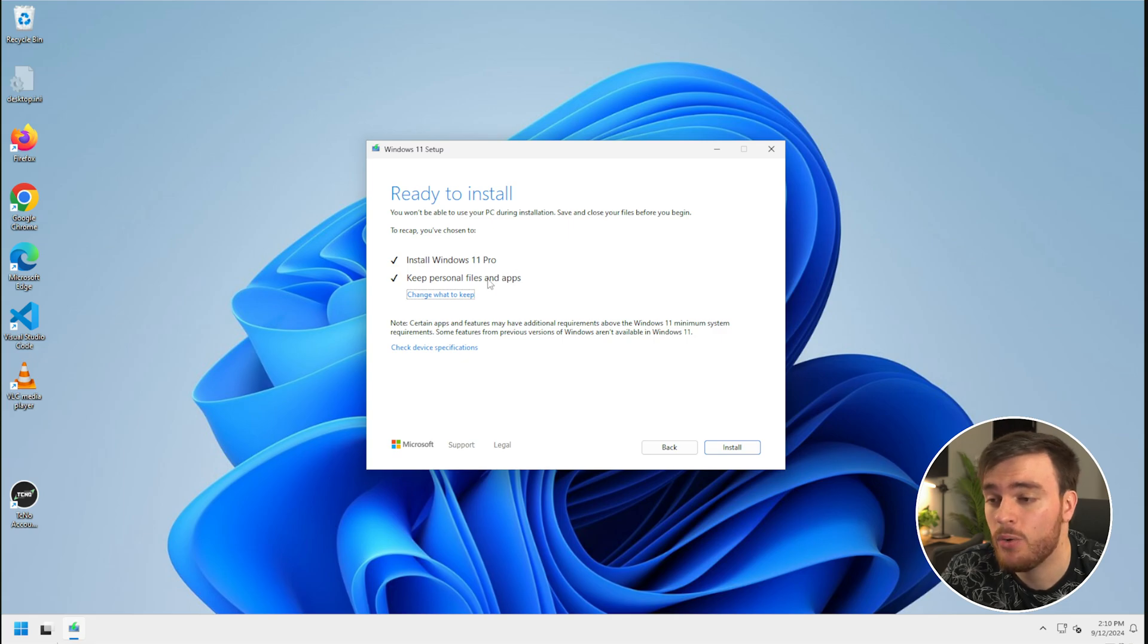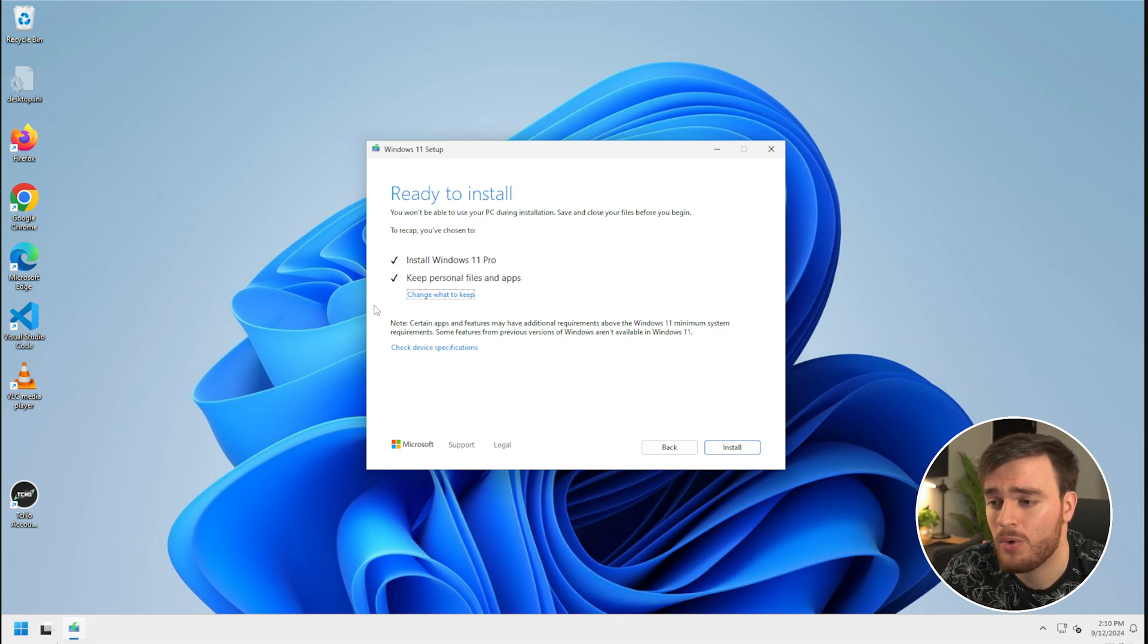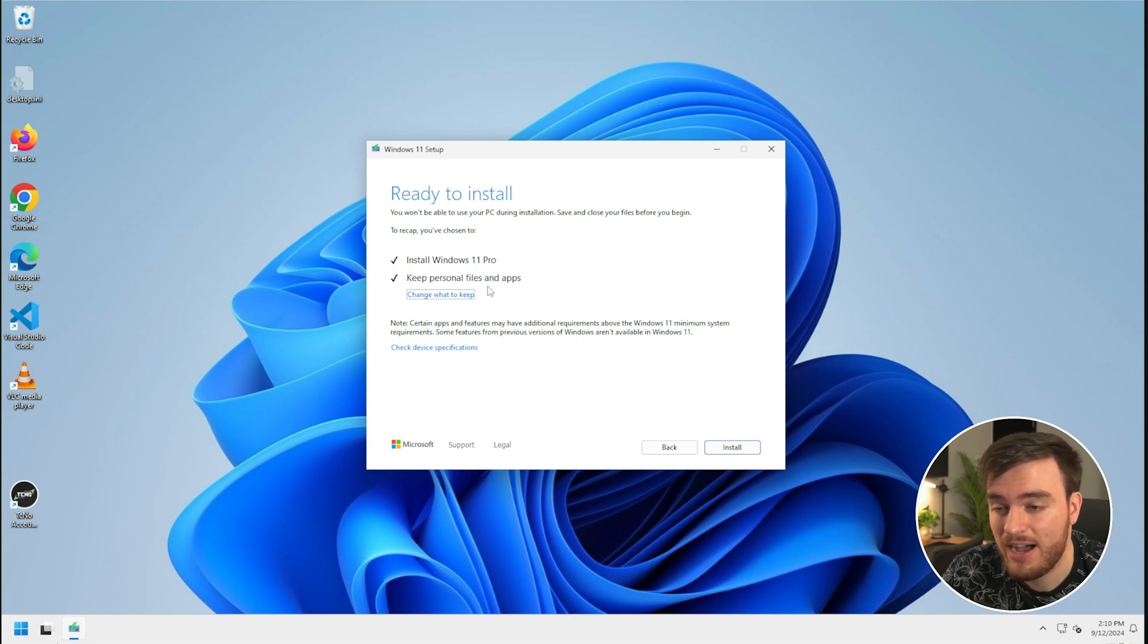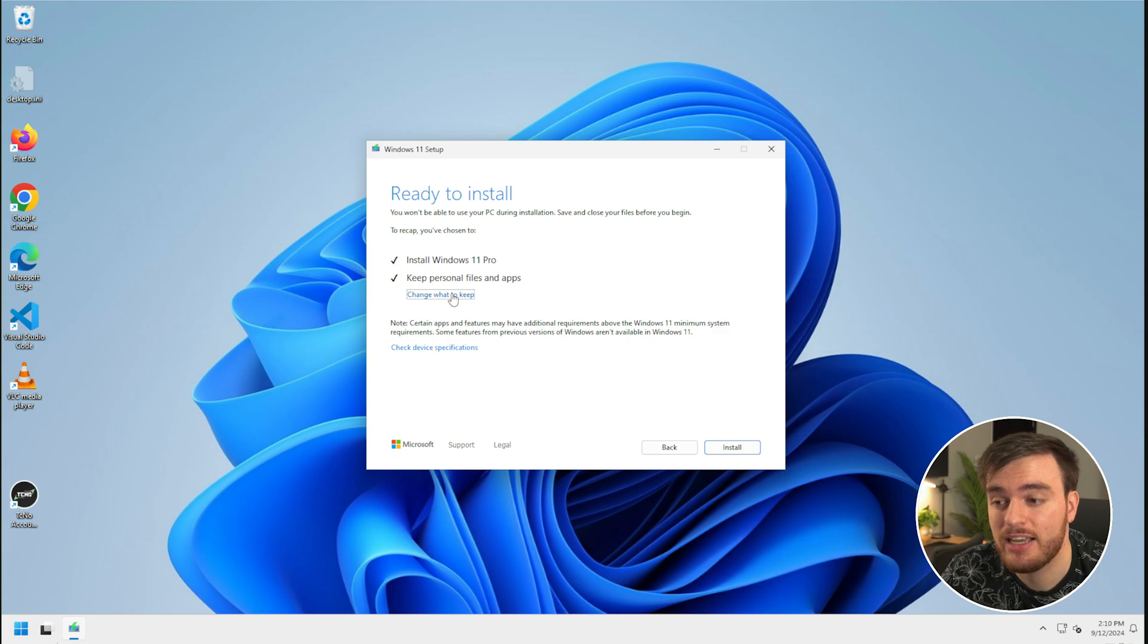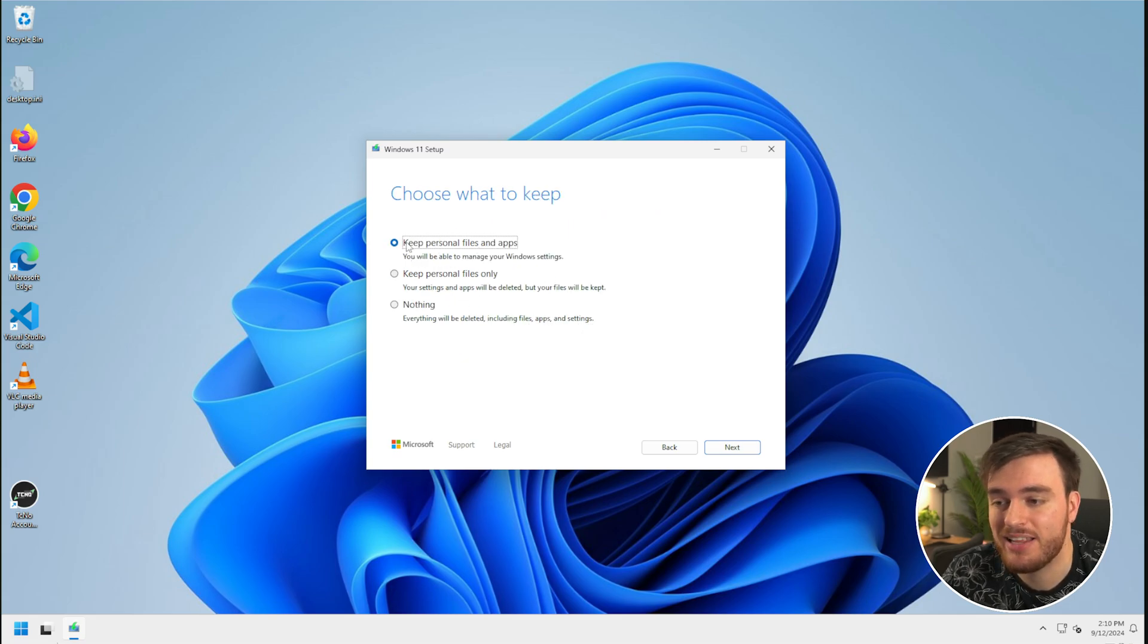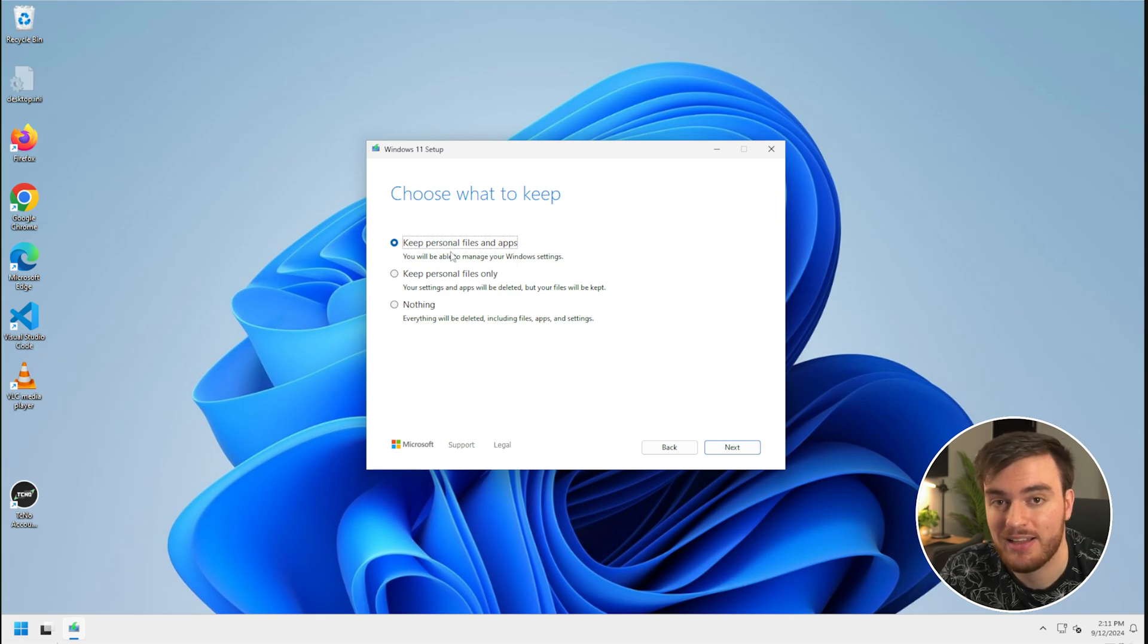Otherwise, if it only says install Windows 11 or clean reinstall or something like that, you're going to lose all of your personal apps and files, which is not good. I'll click change what to keep, and in here, you just need to make sure that this top option, keep personal files and apps, is ticked.